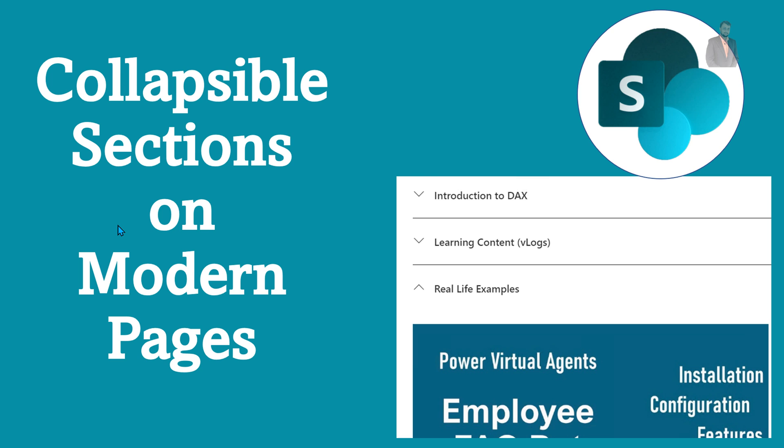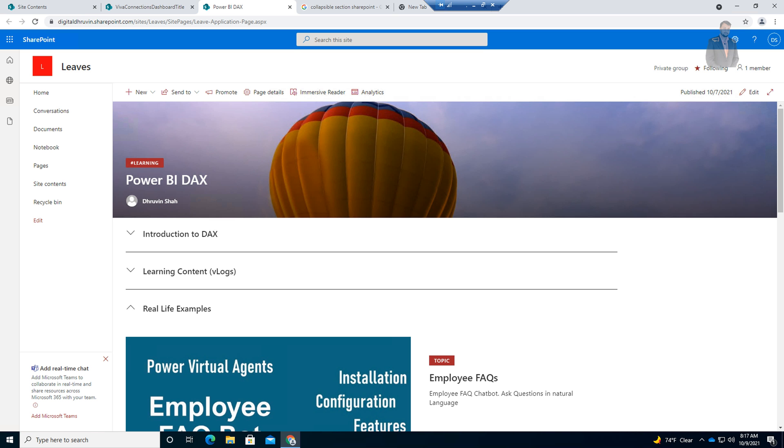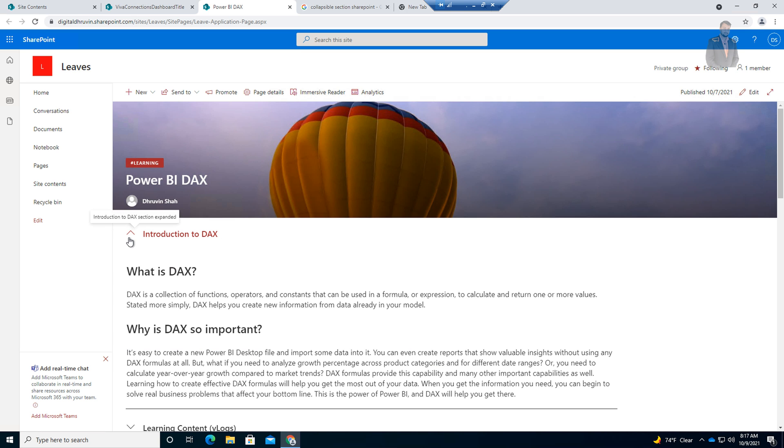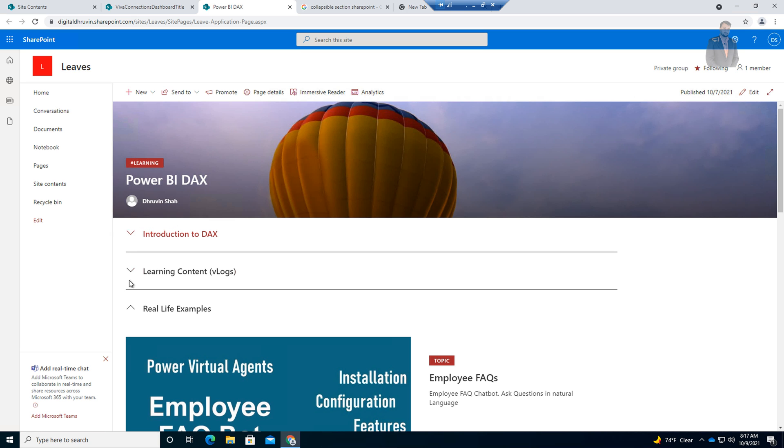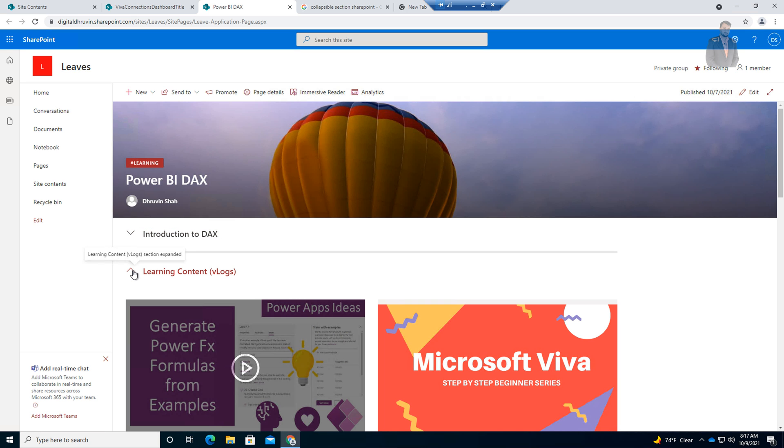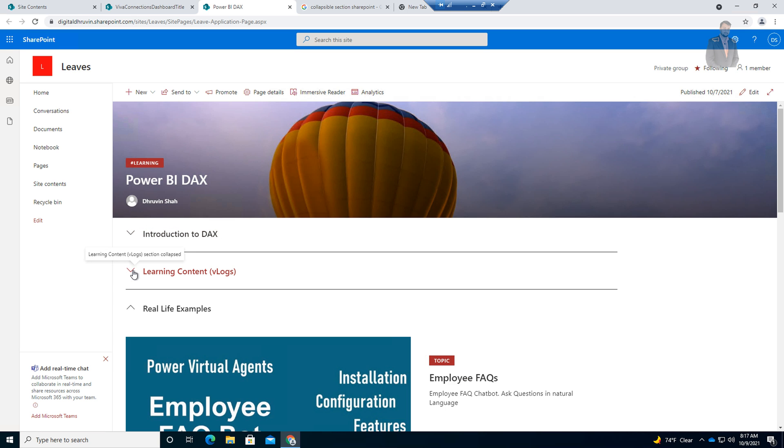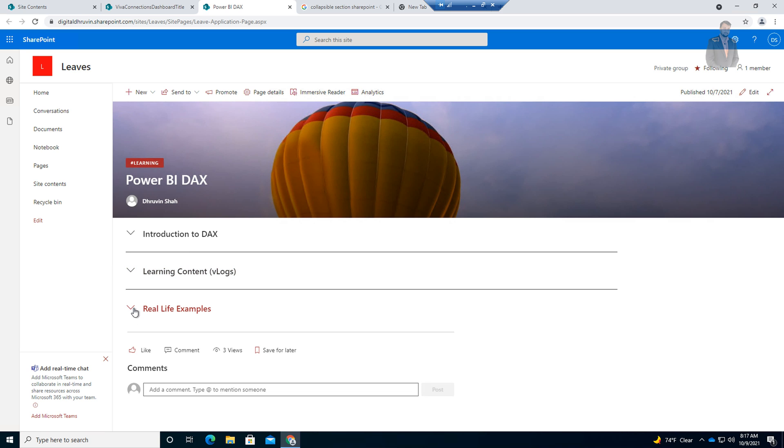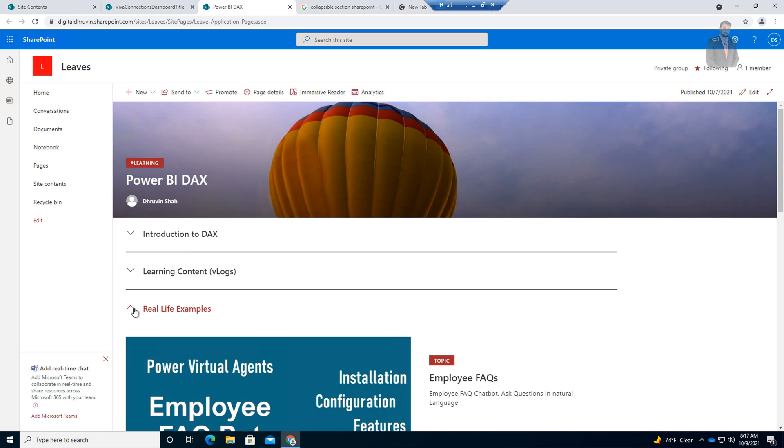Hey Makers, this is Raveen and today I am going to talk about one of the interesting features which has just been rolled out by Microsoft during this month. We will be talking about collapsible sections for the modern page. We are going to create this type of collapsible and expandable sections for our modern SharePoint pages. Let's see how.